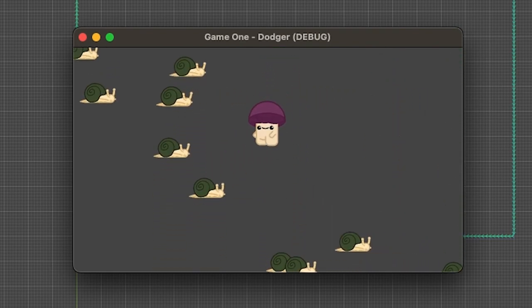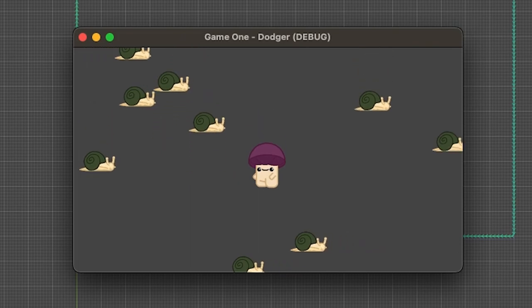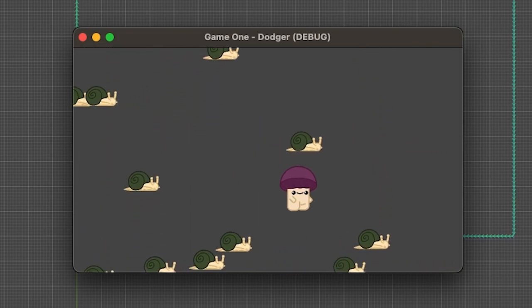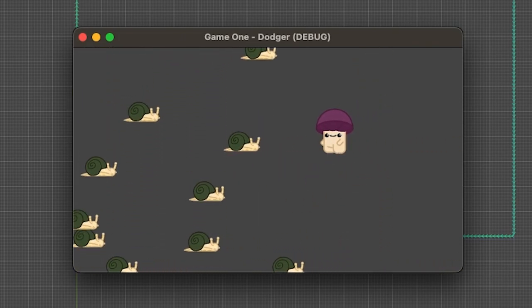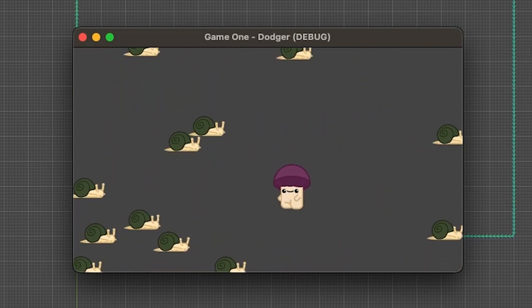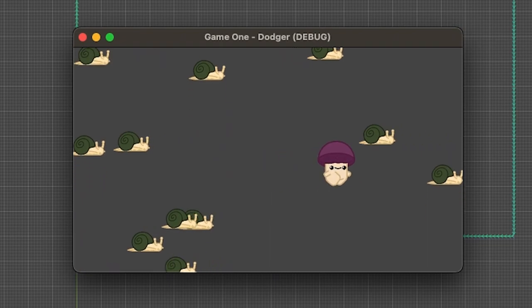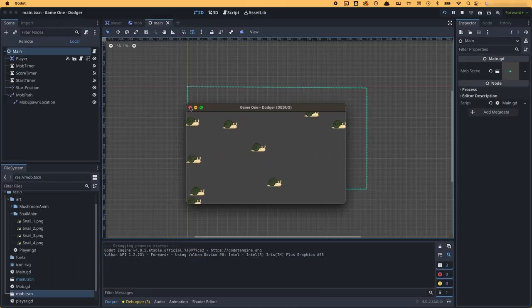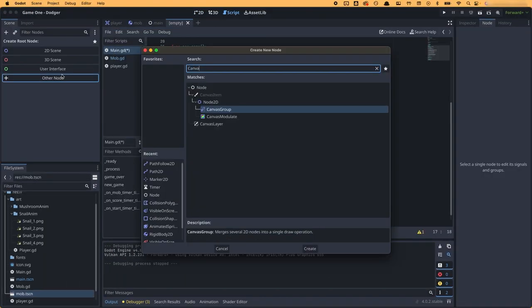This would create a game scene where mobs of different speeds and directions would spawn in, follow their vector, and then delete themselves upon hitting a border. After that was finished, I worked on creating the heads up display for the game.